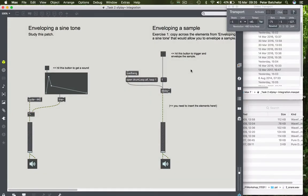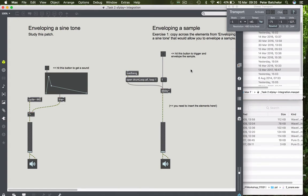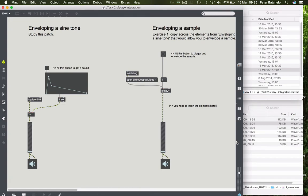So this set of tasks asks you to integrate some of the functionality we've looked at in relation to synthesis with the SFPLAY sampling functionality. Just to introduce the idea that these techniques are transferable.